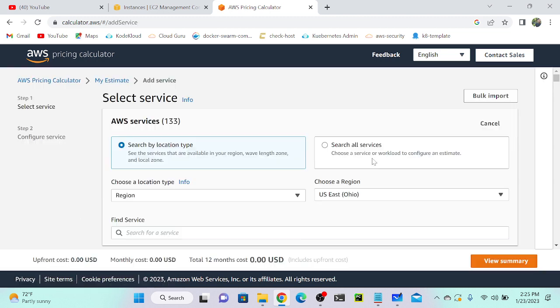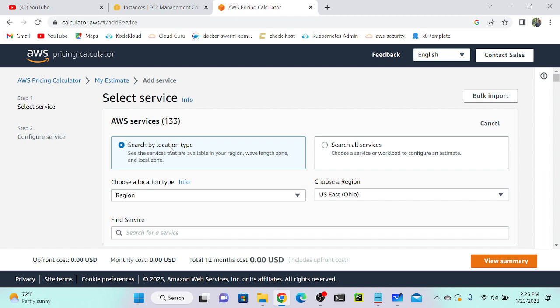First we have to select the region because depending upon the region you have to pay. For example, if you're selecting US East region, you have to pay very cheap, maybe $1 or $2. But if you're selecting Mumbai or Tokyo region, you have to pay more. I'll select the region as US East-1.